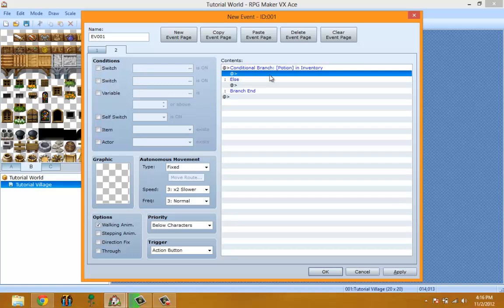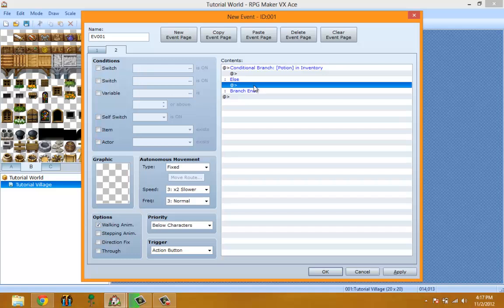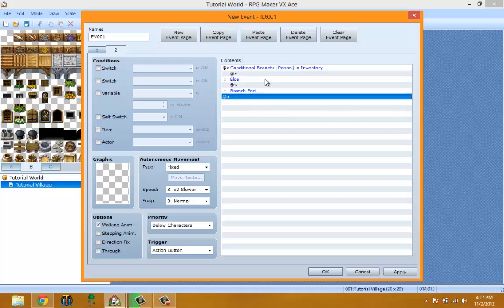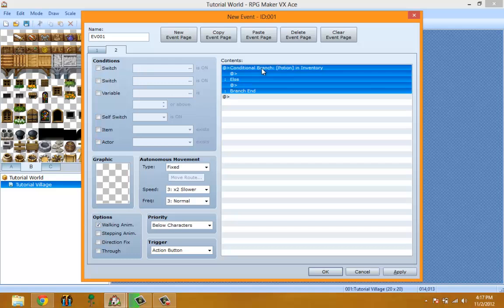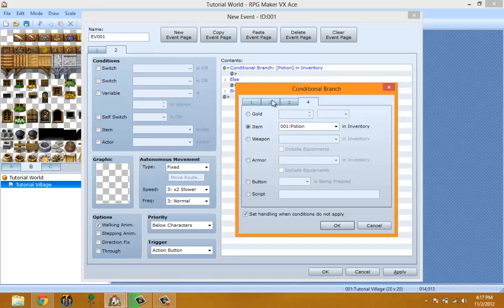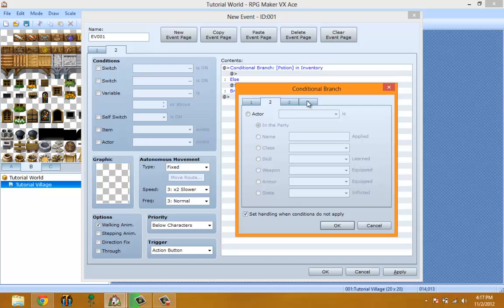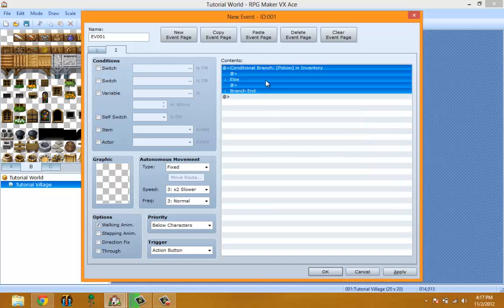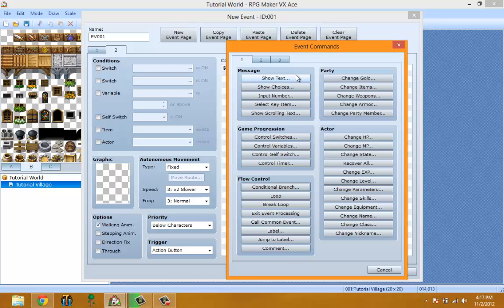You go to the guy and he asks if you have a potion. You say yes, then run the conditional branch — if you have the potion, it removes it from inventory and the guy says thank you. If you don't have the potion, it runs the else branch and the guy says you don't have a potion. There are multiple options for conditional branches and I'll go over those in a new video.